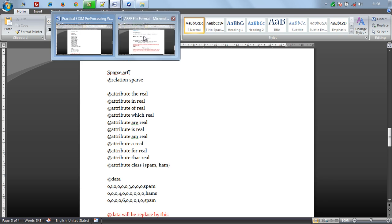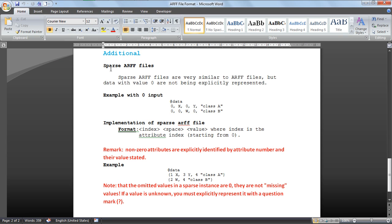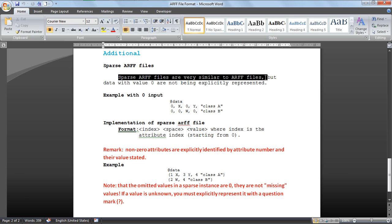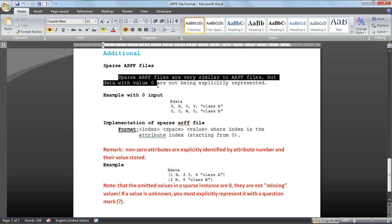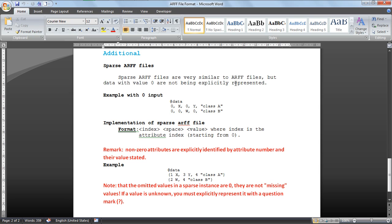Sparse ARFF files are very similar to ARFF files, but data with zero are not being explicitly represented. For example, with input data that has zeros, like 0x0y class a class b, with 00w0 records.